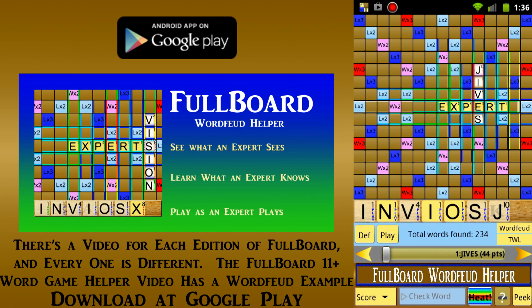The process of using Fullboard to evaluate a move that you've made in an actual game is described in detail in the video for our flagship Fullboard 11 Plus Word Game Helper, which can be found on the Google Play page for that app. The 11 Plus Word Game Helper supports not only Word Feud but also 10 other popular word games. The video for the 11 Plus app uses a Word Feud game for its in-depth example, so please have a look at it to learn how to import, save, and restore your word game data to the Fullboard app.